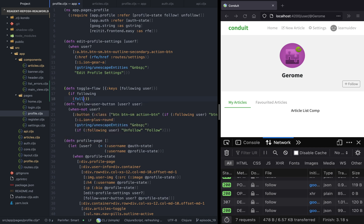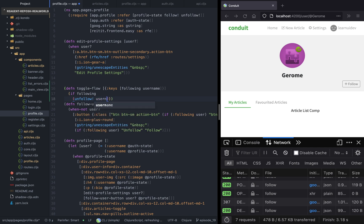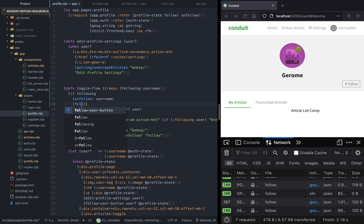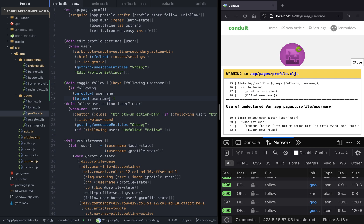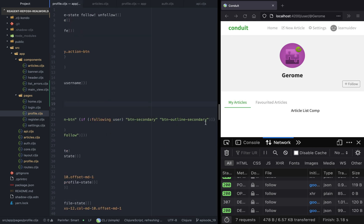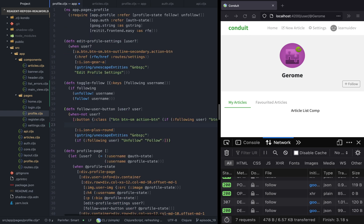If we are following this user, we want to call the unfollow function and pass the username; otherwise we call the follow function, also passing the username. Now let's pass this function in the onclick handler — it should be toggle follow. Right below the class property, we will give an onclick handler, and we're going to pass the user as the argument.